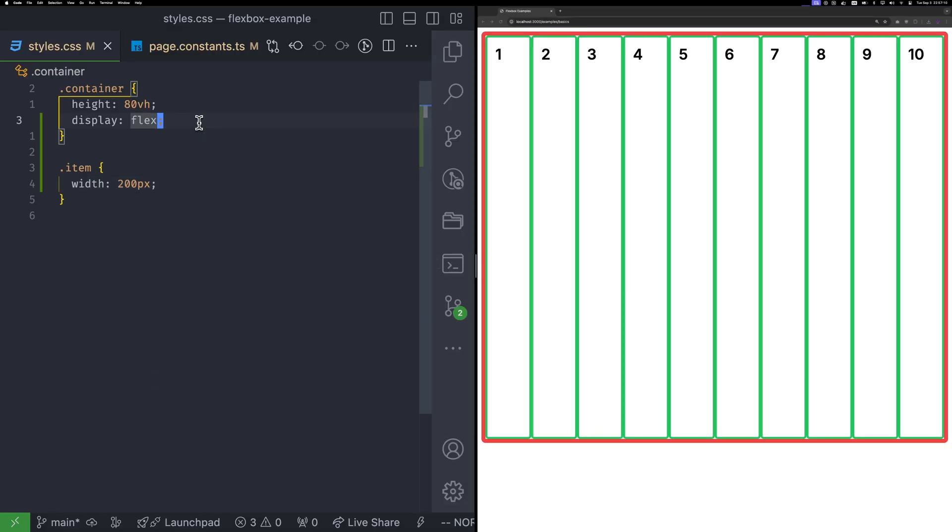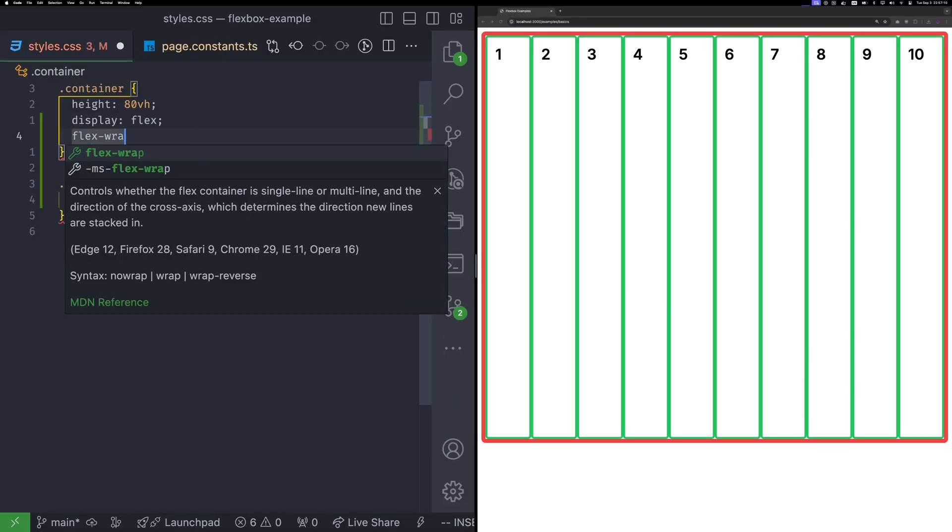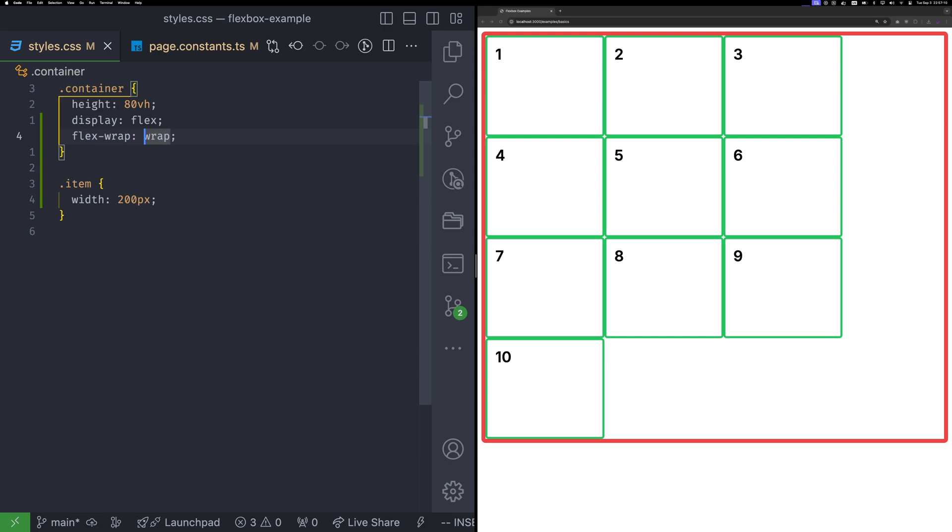First, let's address the single row issue. This is where the flex wrap property comes in. By default, its value is no wrap, meaning all items will stay on the same row. When we change it to wrap, the items can move to the next line if there is no more space available in the current row.